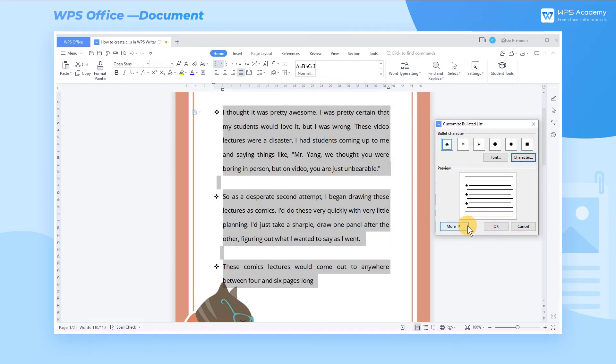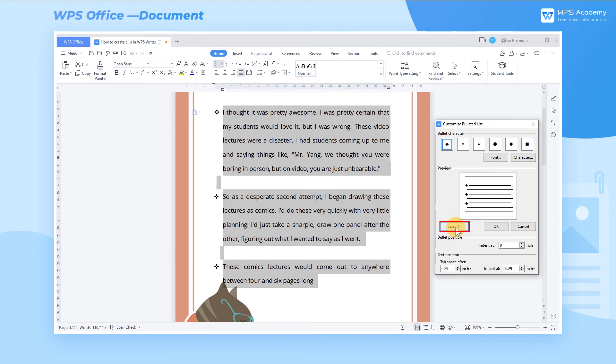If you want the layout of bullets and text content to be more neat and beautiful, we can click the More button to set the bullets position and the text position.